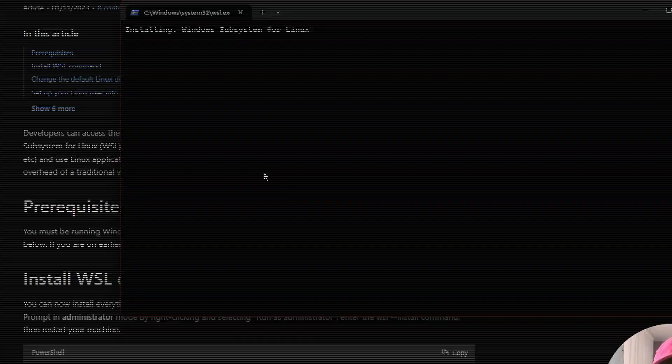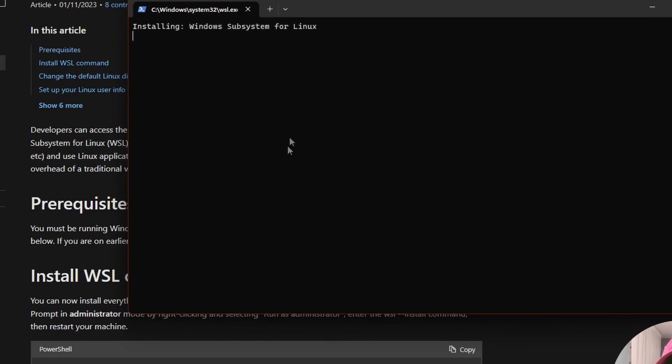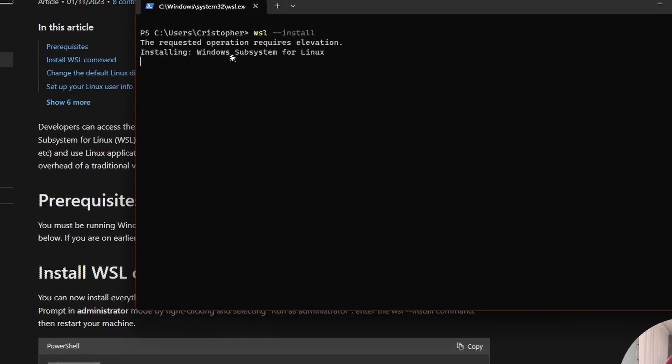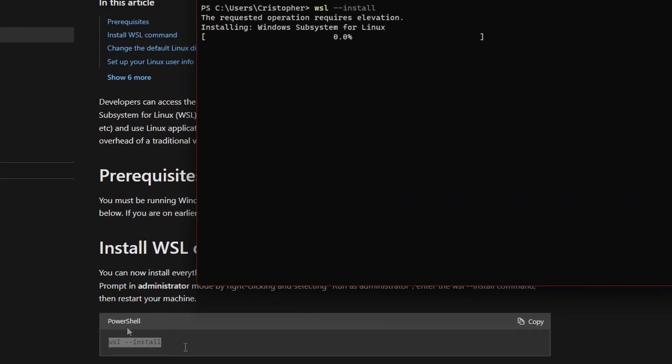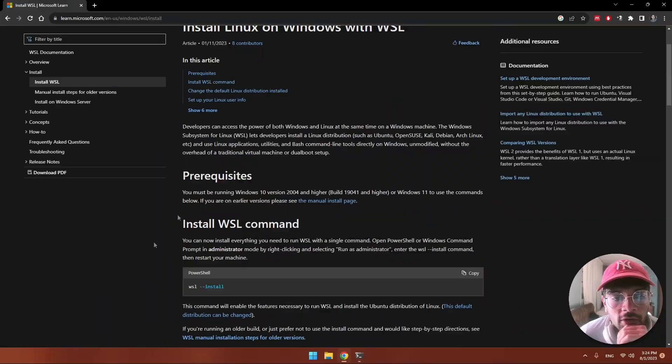Once we are there we hit this command: wsl --install and hit enter. We're going to be prompted with user account control, so we just allow this app to make changes. We hit yes.